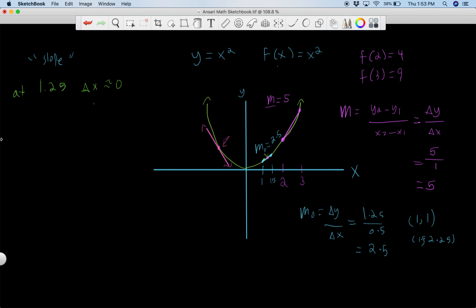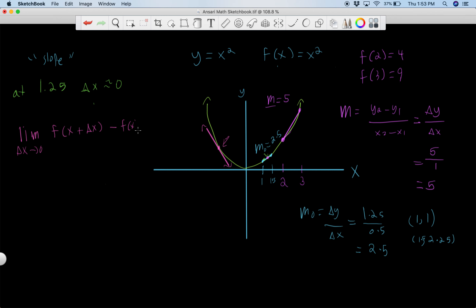Mathematically, we can use limits to express this. The derivative is defined as the limit as delta x goes to zero of [f(x + Δx) minus f(x)] divided by delta x. Let's think about what this means.